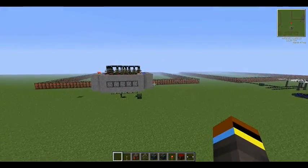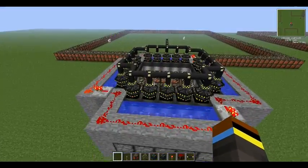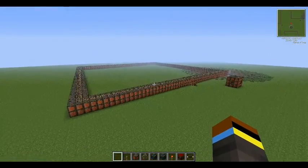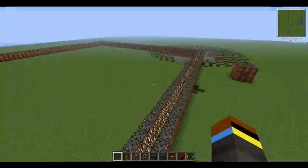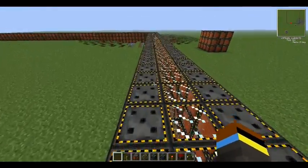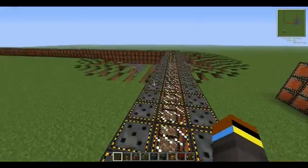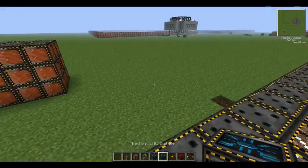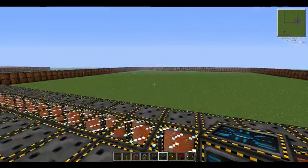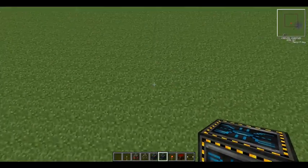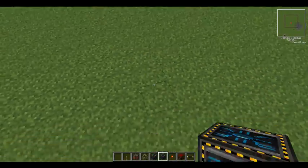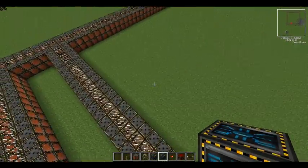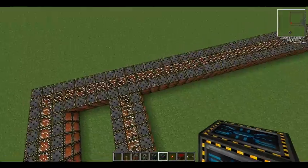This is Volts. Particle accelerators - you use these in Volts to make antimatter. This is obviously one of them. It's an instant LHC in the bottom. Basically, you put it down, right-click it again, and then it'll create a particle accelerator. As you can see, it just overlaps this one because I've already done this.